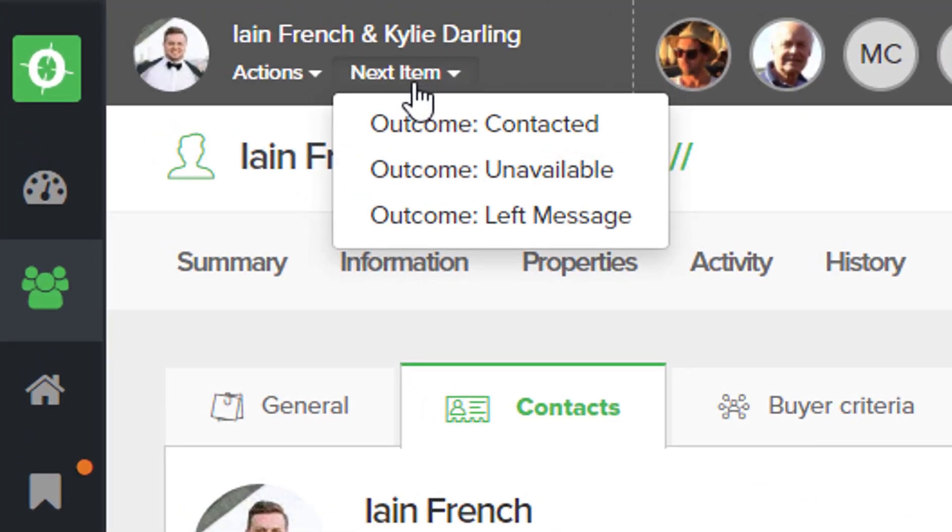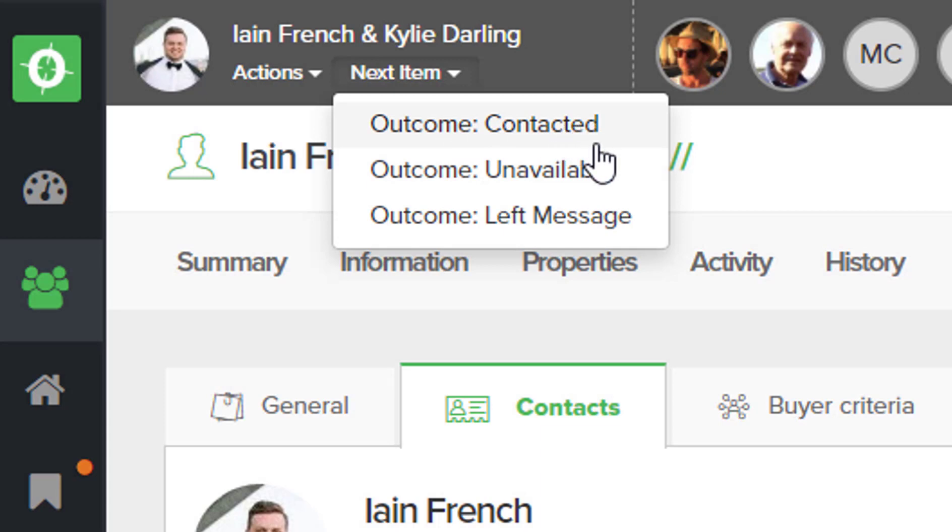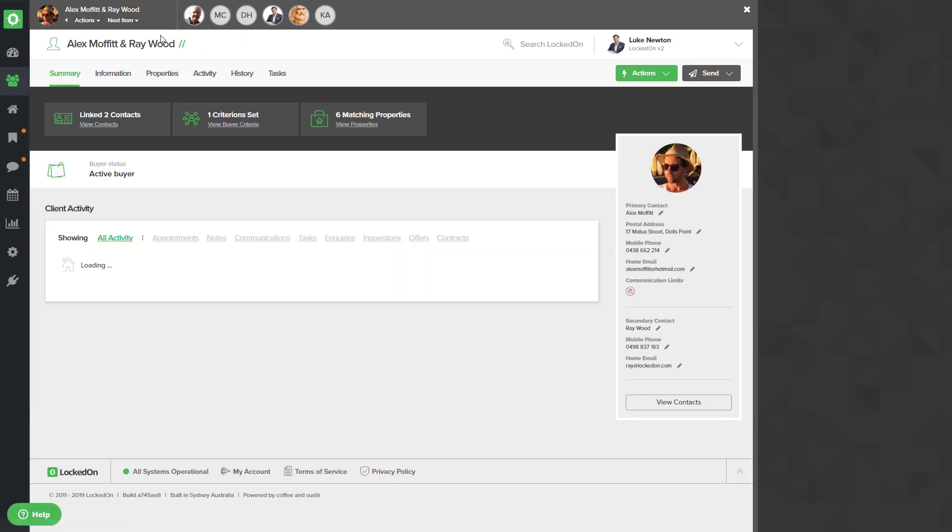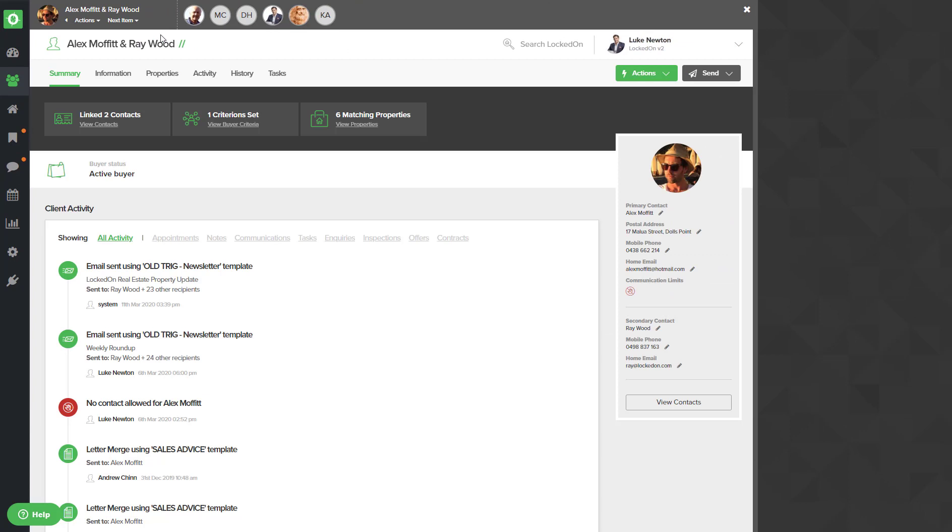If you connected, we'll select the connected option, but you can see there's two other: they were unavailable and left a message. When you've selected an outcome, it will load the next person you need to call.